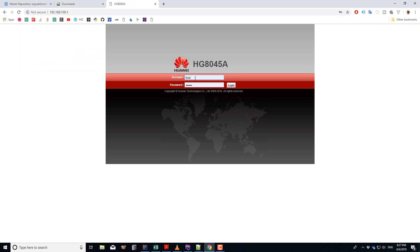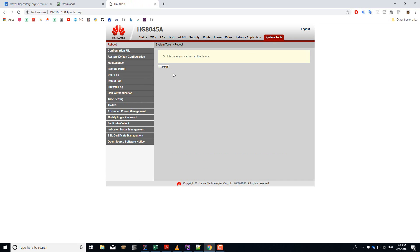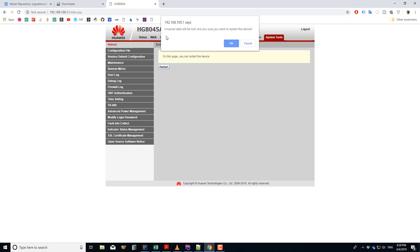We go to the modem address, log in — you'll need the account ID and password. I'm using a Huawei modem; yours may be different. I log in, go to System Tools, and click on Restart. You'll see a message box, so we need to click OK or simulate the OK button action. The modem will restart and we will get a new IP. Without further ado, let's get started.